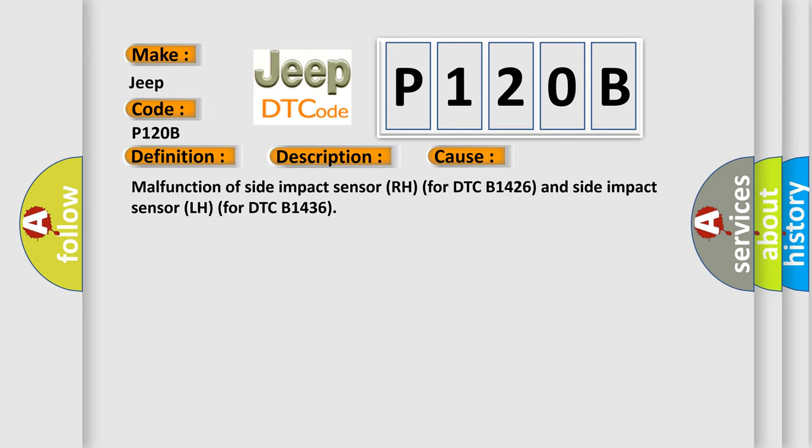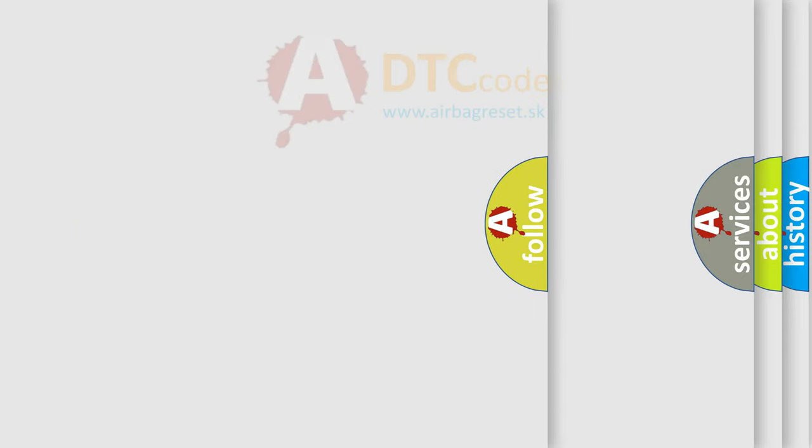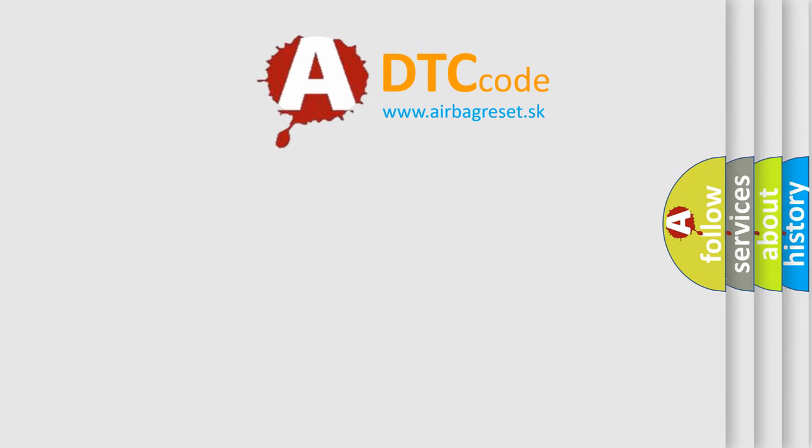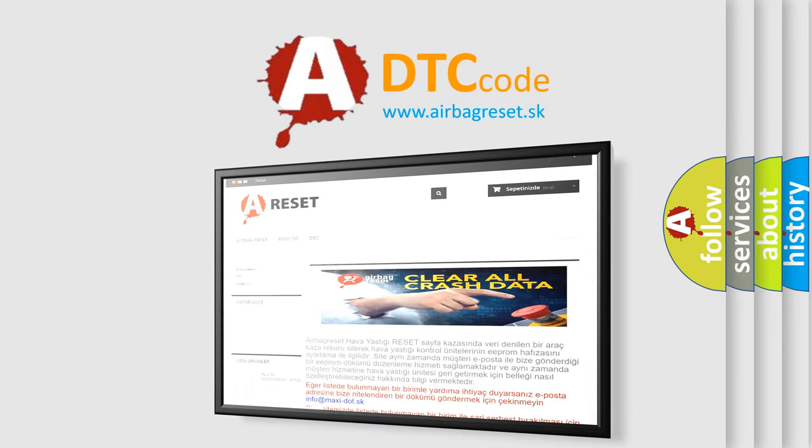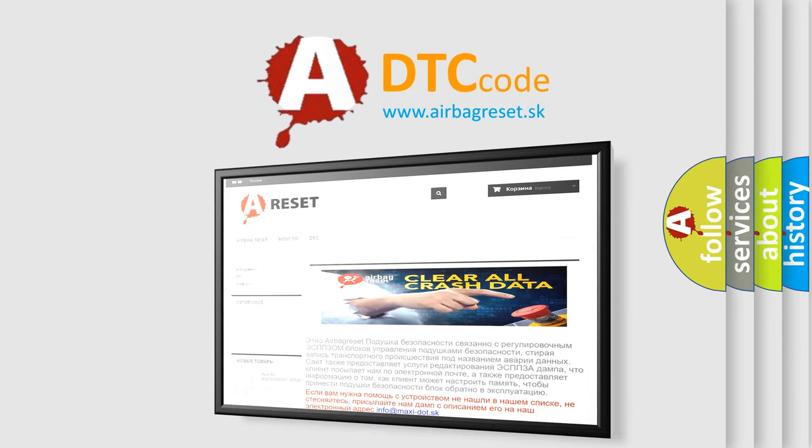The Airbag Reset website aims to provide information in 52 languages. Thank you for your attention and stay tuned for the next video.